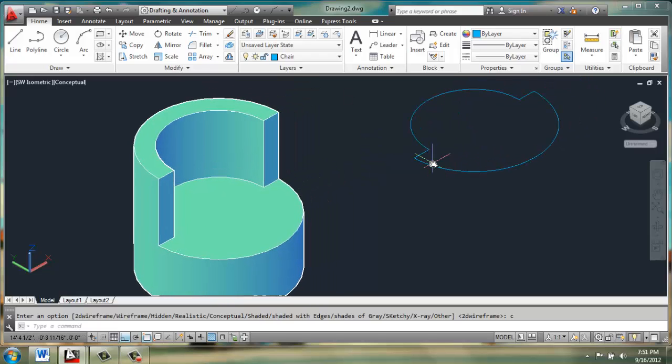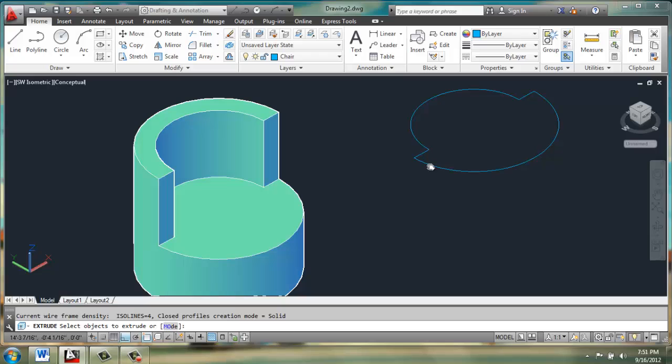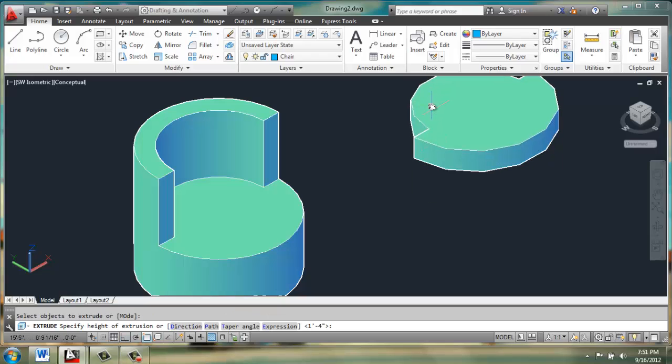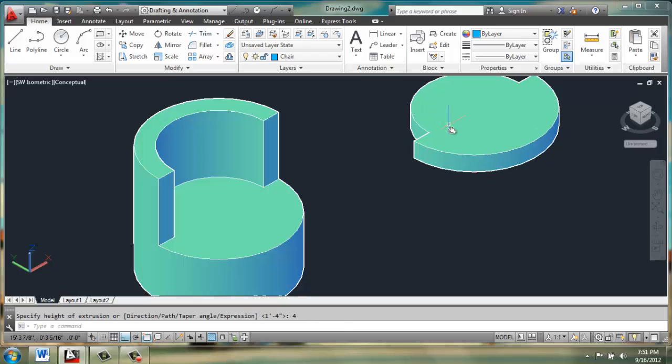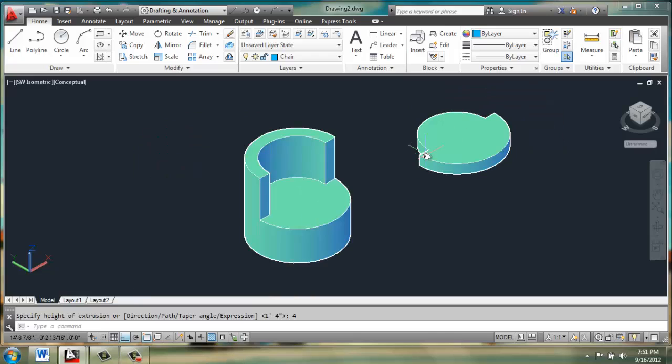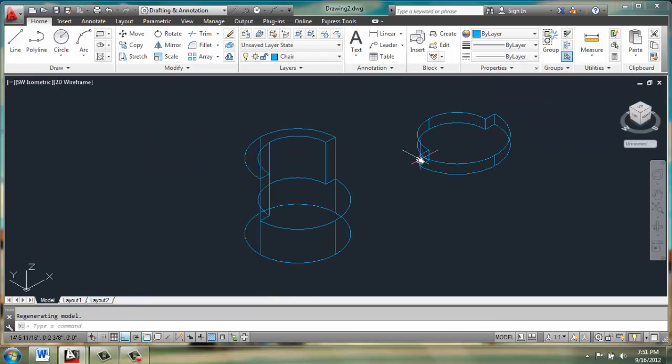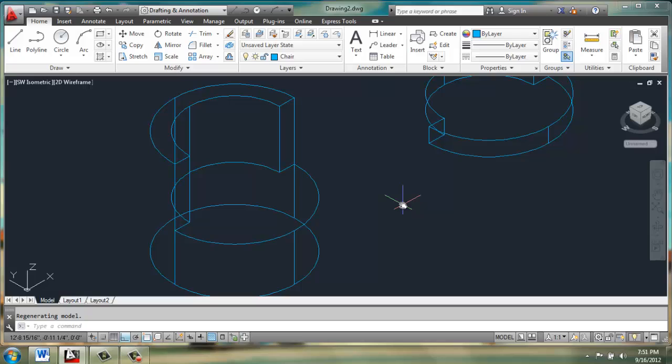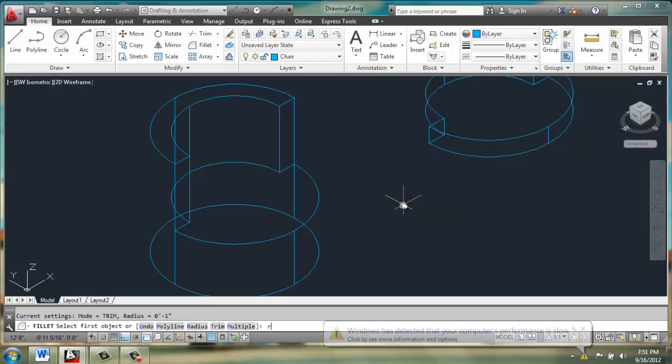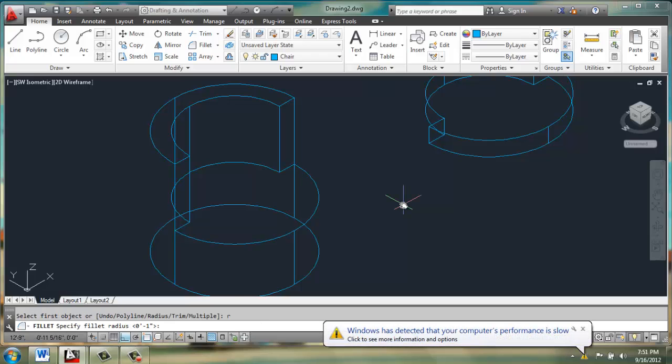We can then extrude the cushion 4 inches, and then we'll use the fillet command to smooth this out a little bit. I picked 2D wireframe because it's easier to pick the edges. Then we'll do F for fillet, R for radius, and 1 inch should work out well.